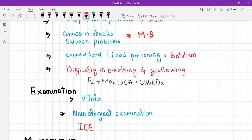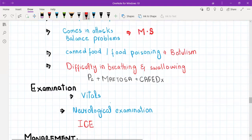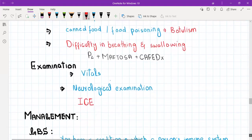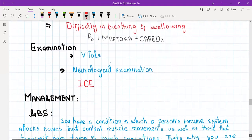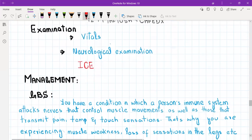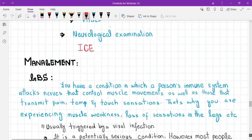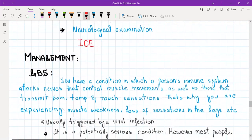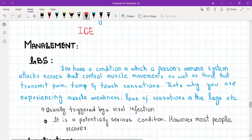Then ask about MEFTOSA — that is medications, allergies, family history, psychosocial history — and lifestyle questions: smoking, alcohol, diet, exercise, etc. Regarding examination, you need to do two types: number one is vitals and general physical examination, and number two is neurological examination.